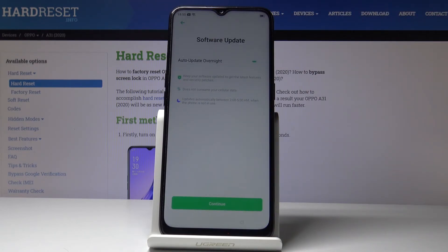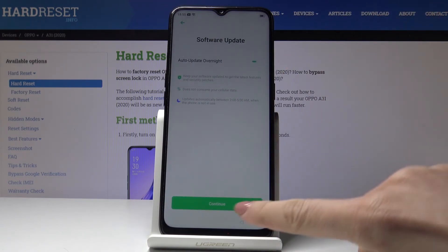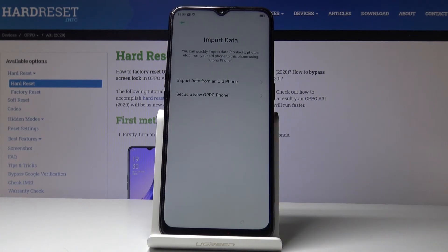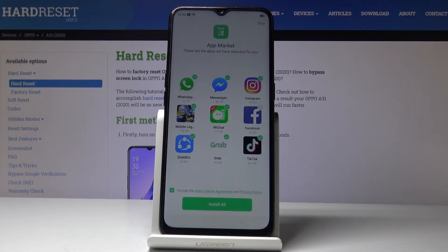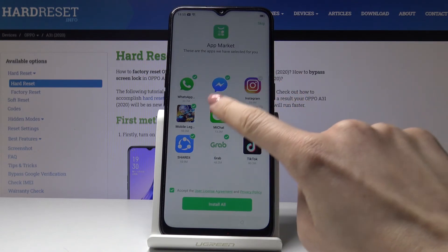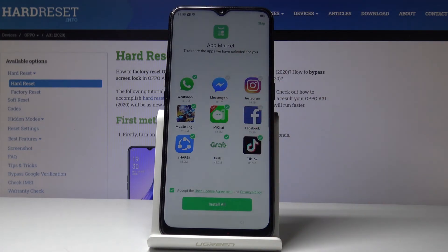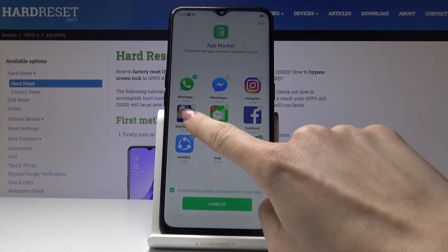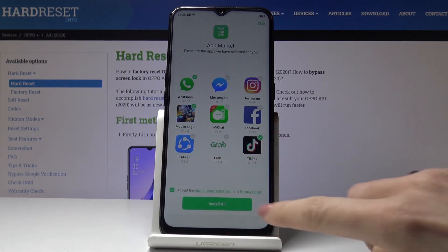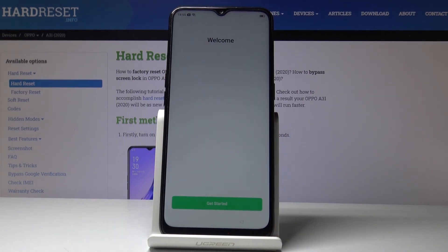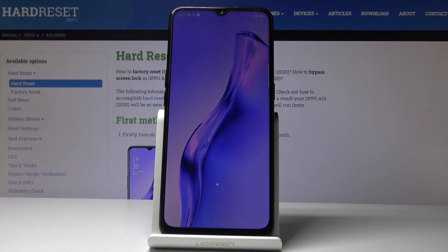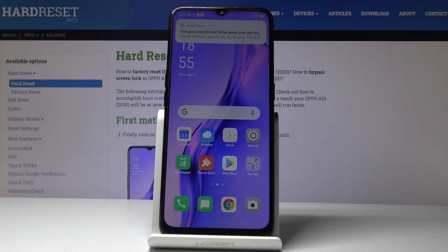If you would like to have auto update overnight, just leave it this way and tap on Continue. You can also import data from your previous phone if you want. Here you've got all the apps which were received — if you'd like to have some of them, for example WhatsApp or a game, just leave them selected and install them.